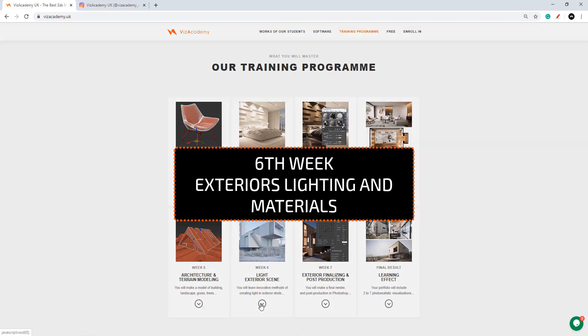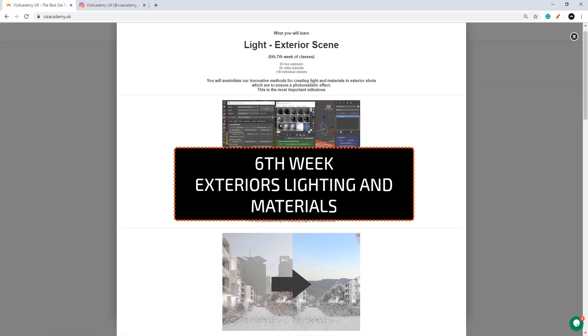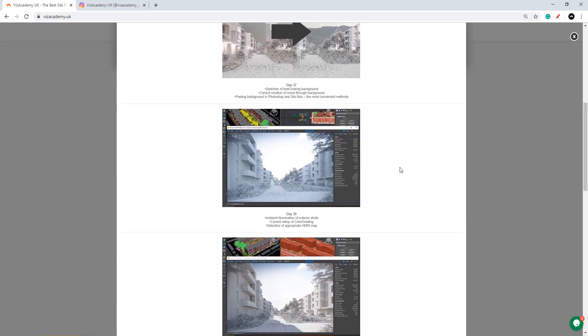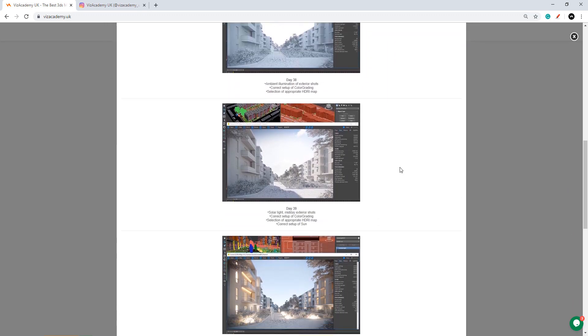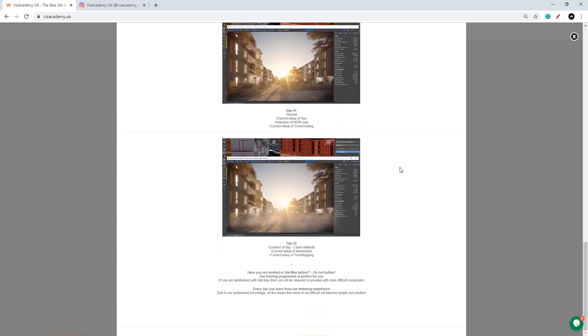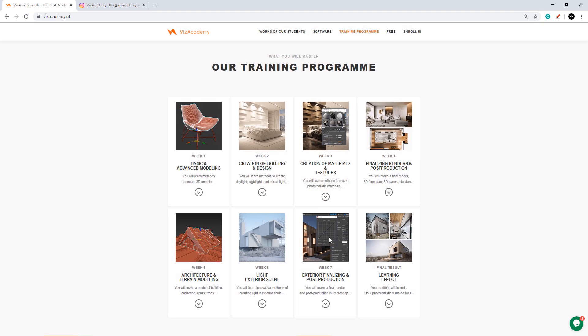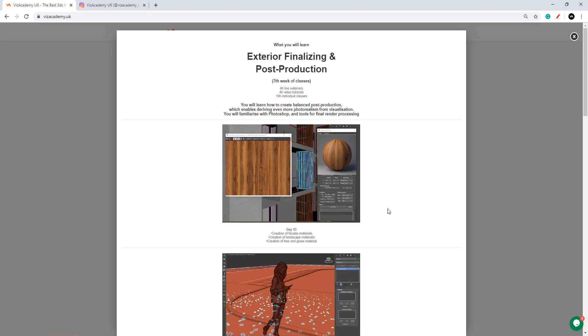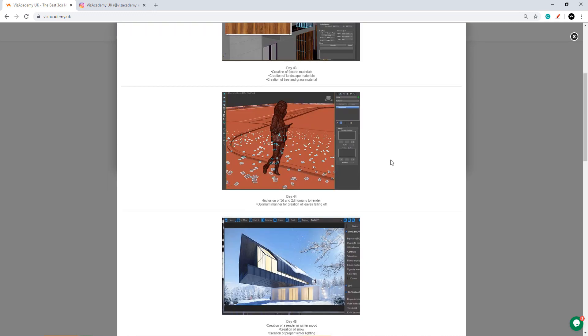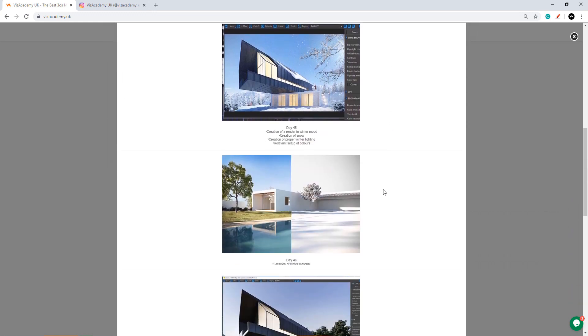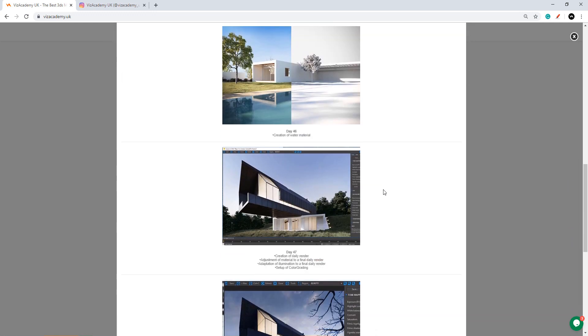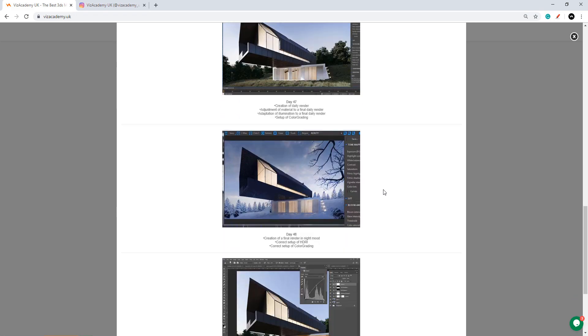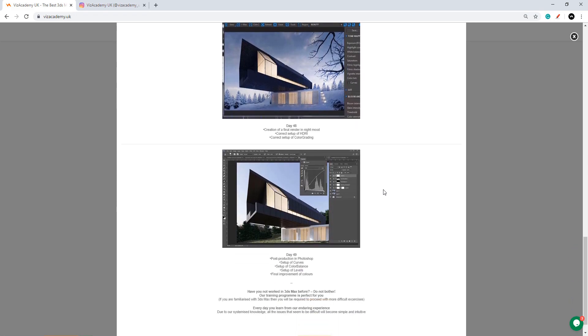Week 6 is when our exteriors will be modeled, lit and we will start working on materials. Exteriors are a totally different topic but some of the knowledge actually translates, so we will be able to use some of the knowledge that you already have. We will learn how to build environment for your architecture. This is usually the most intense week because we will also optimize your scenes and prepare everything to render.